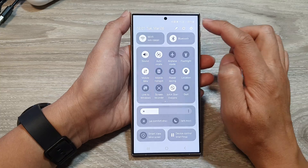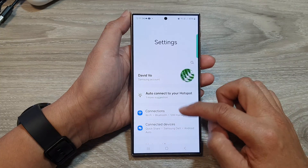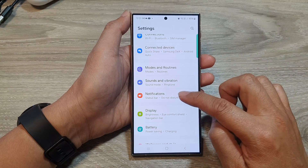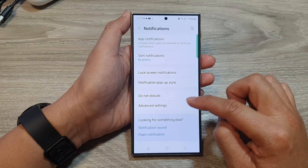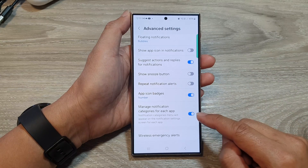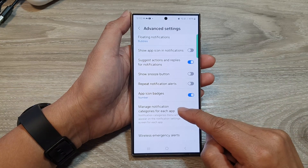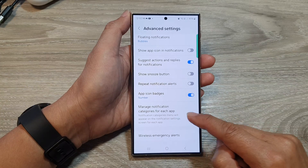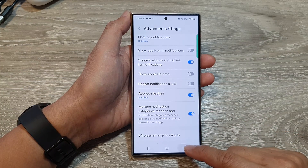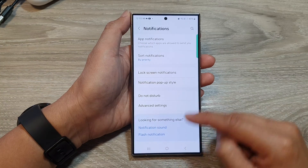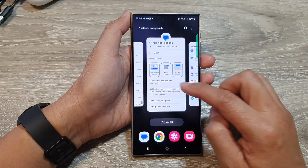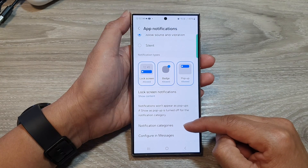Tap on settings, go down and tap on notifications, then tap on advanced settings. Make sure you turn on 'manage notification categories for each app.' You need to turn this on for that option to become available in your text messages.